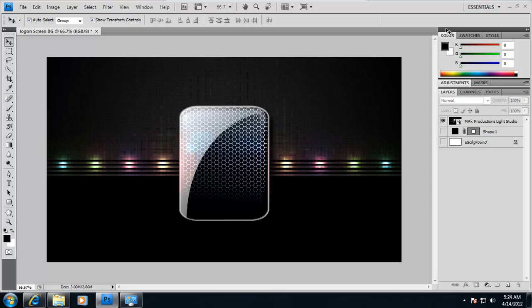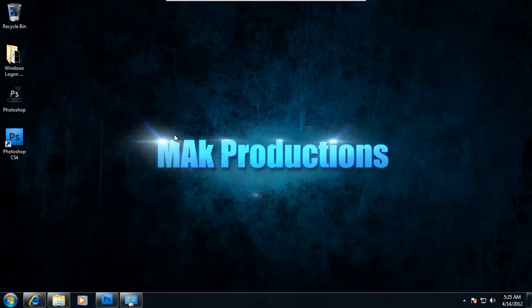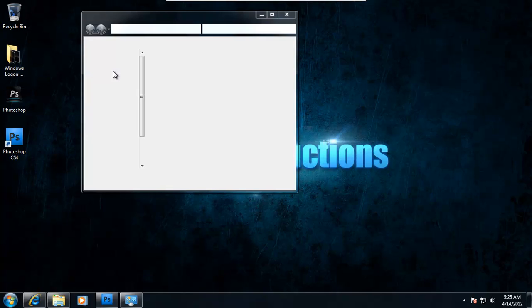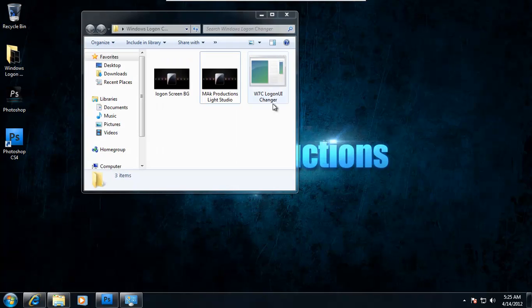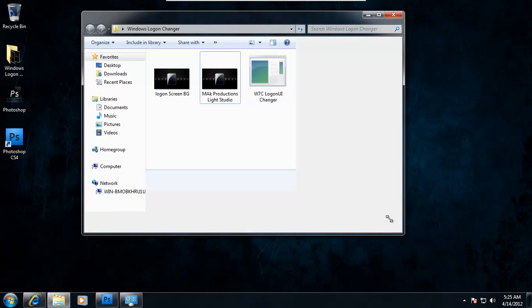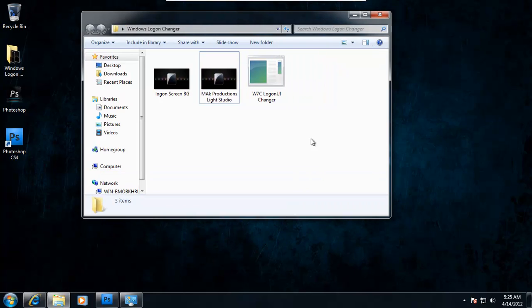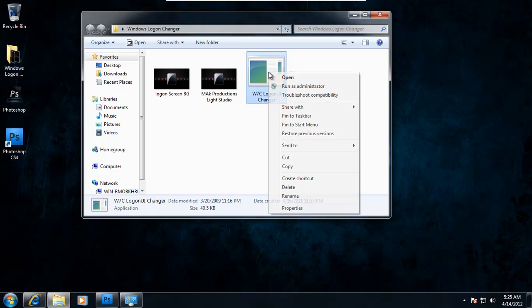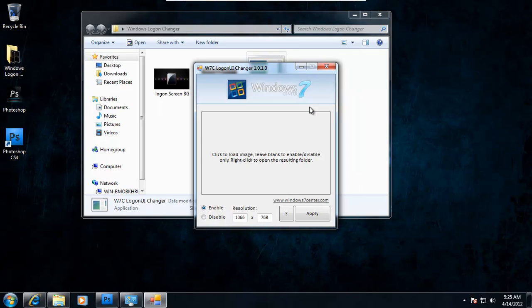After saving, just go ahead and minimize Photoshop. Click on Windows logon changer. And in here you will find this. Now this program is in the link in the description down below. Make sure you right-click and run it as an administrator.